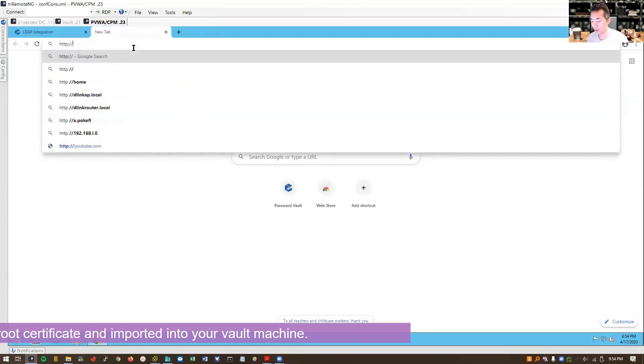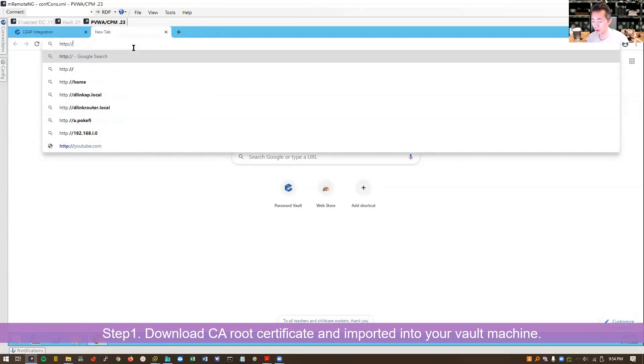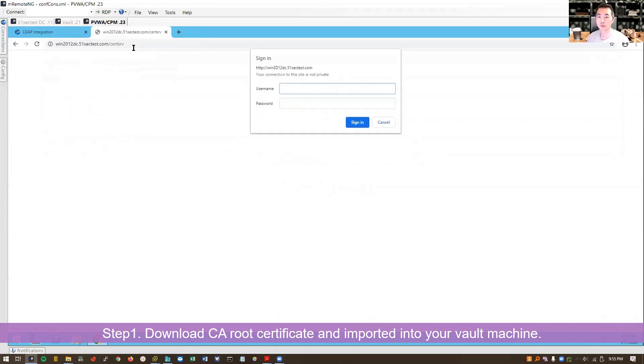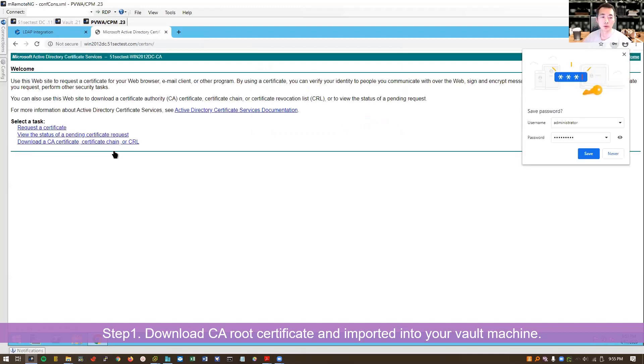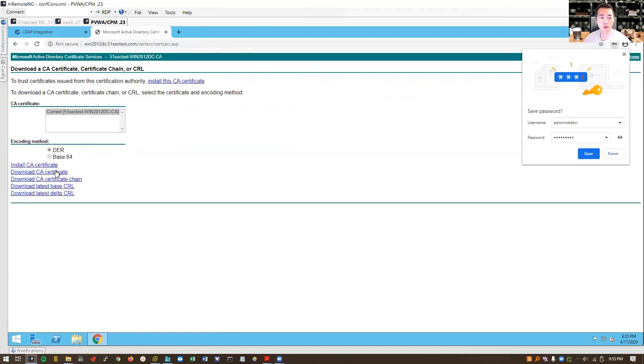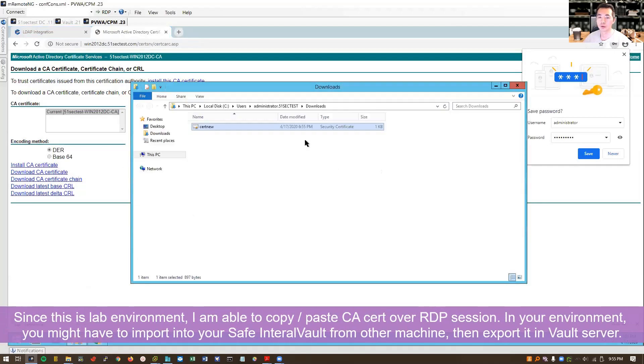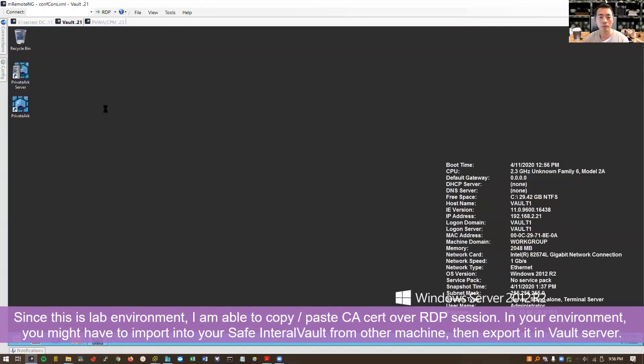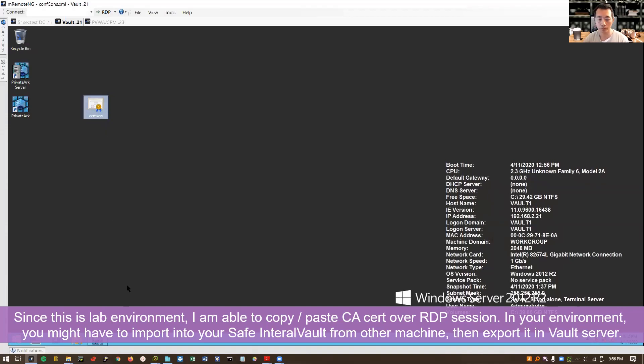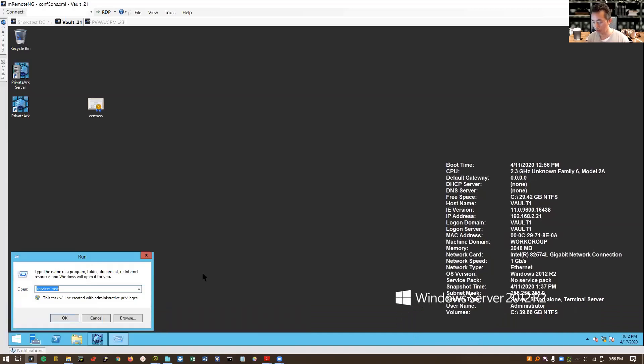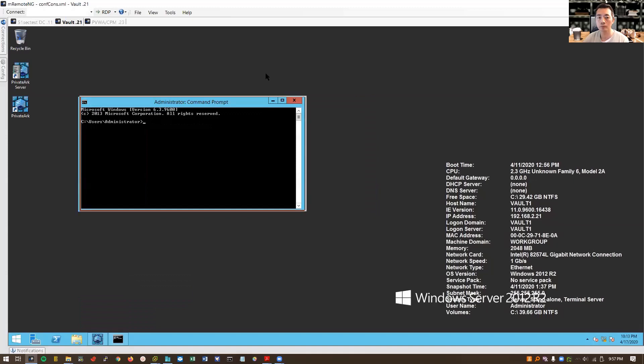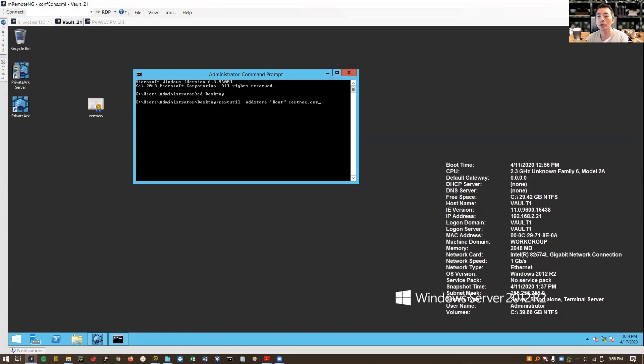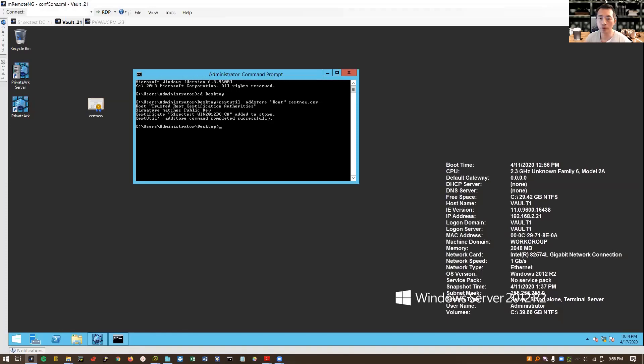You need to go to your CA service, web service and download your root CA certificate. Let's download the CA certificate. Copy and if you are lucky, you should be able to copy to here. Paste here and then you can use command line to import certificate into your machine. You can type this command, certutil-addstore root certnew.cer and you will see the addstore command completed successfully.